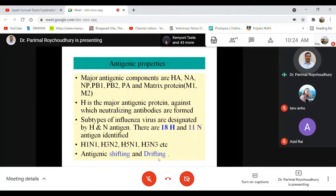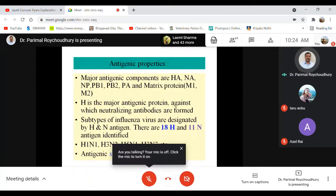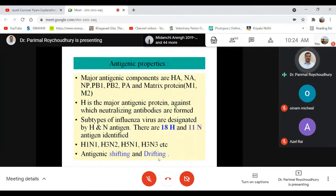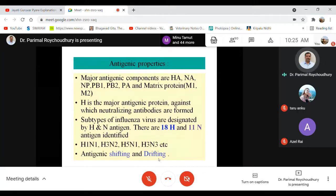Whenever antigenic shifting occurs, previous antibodies effective against the virus prevailing in society will not protect against the new virus, making fresh outbreaks inevitable. Antigenic drifting refers to slight changes in nucleotides — particularly point mutations — that lead to slight changes in antigenic structures. This is also equally important in terms of influenza virus protection by the immune system.